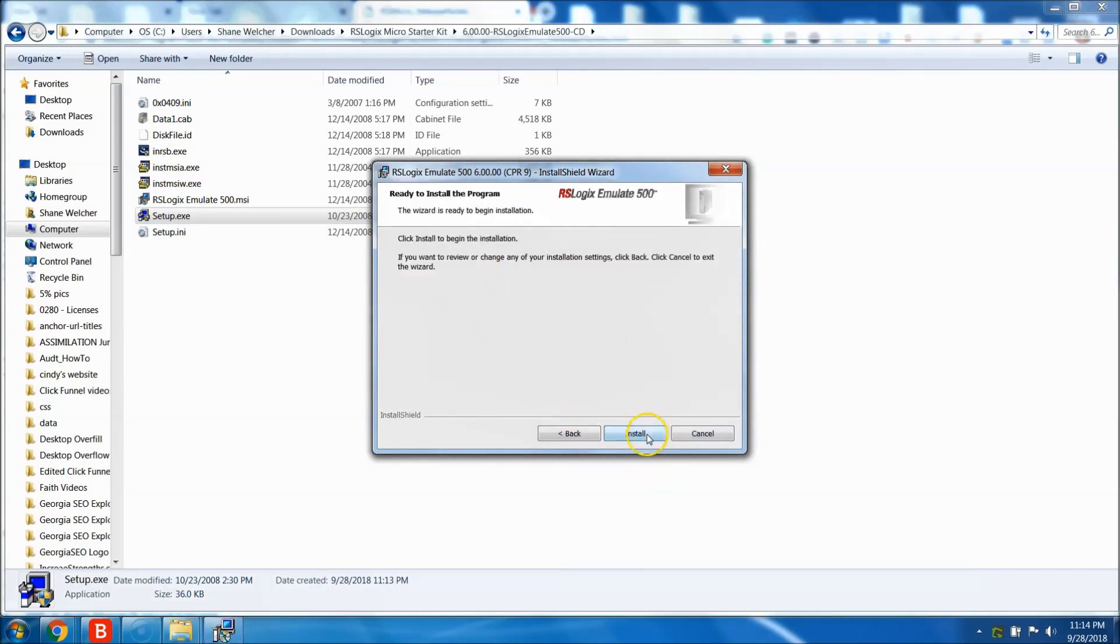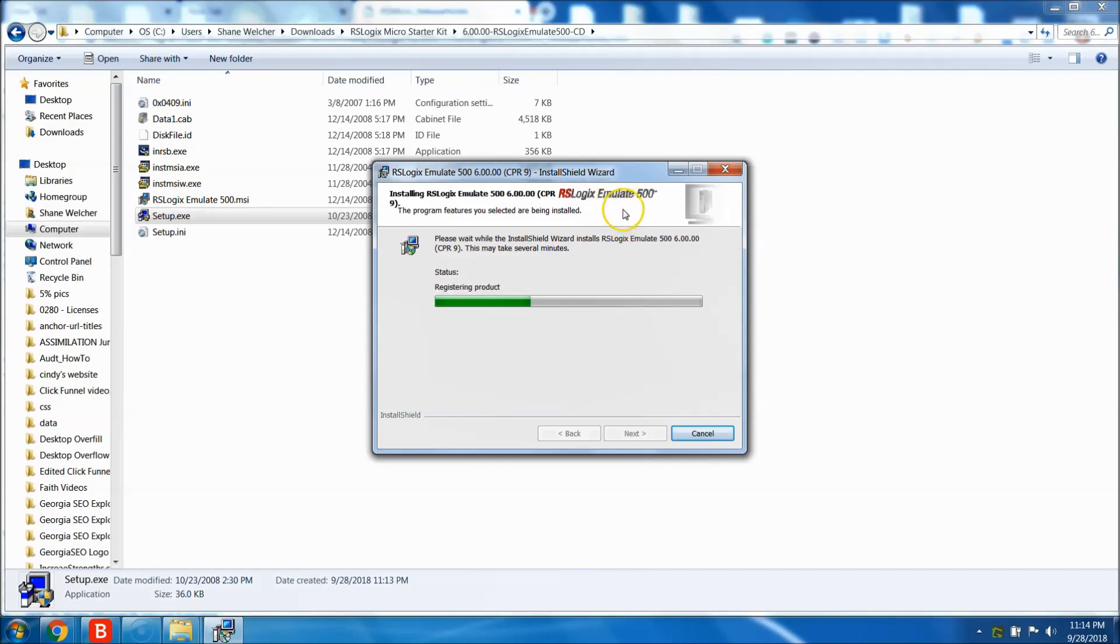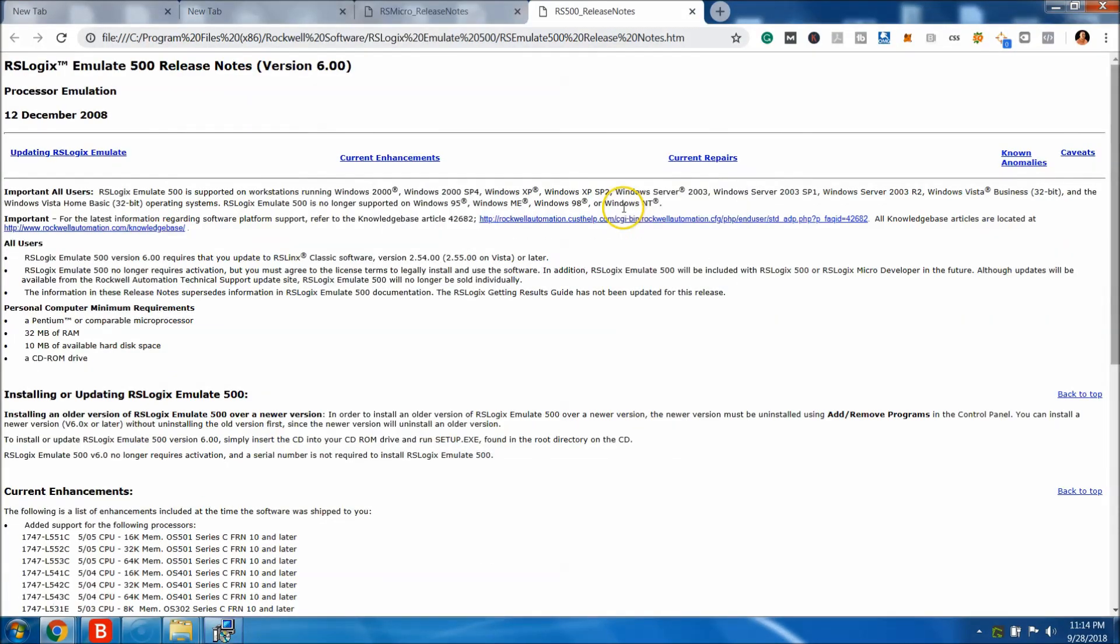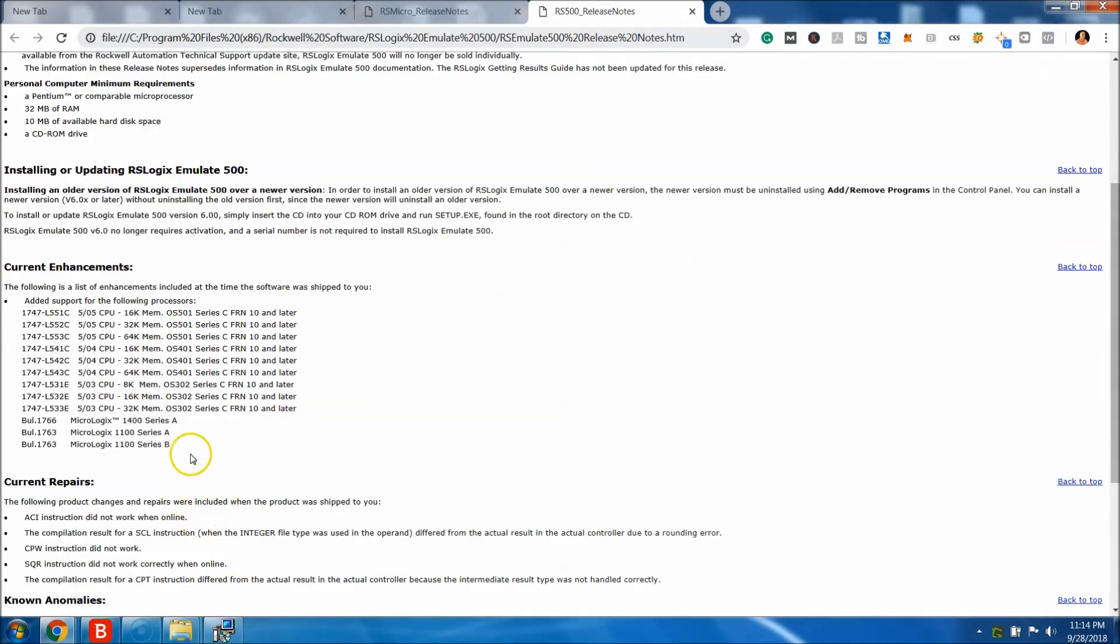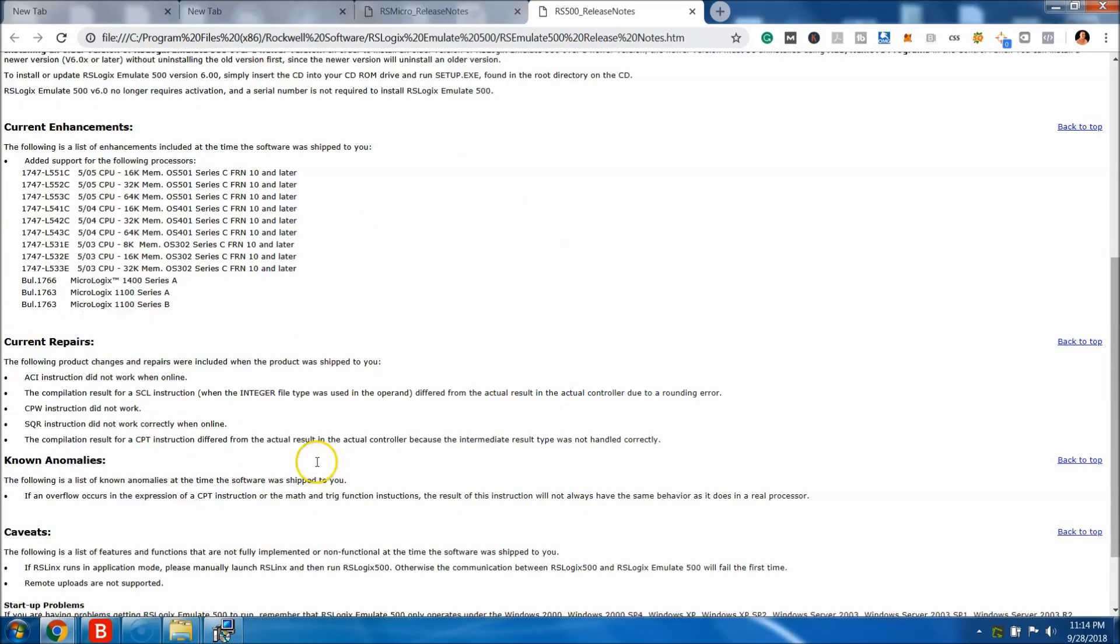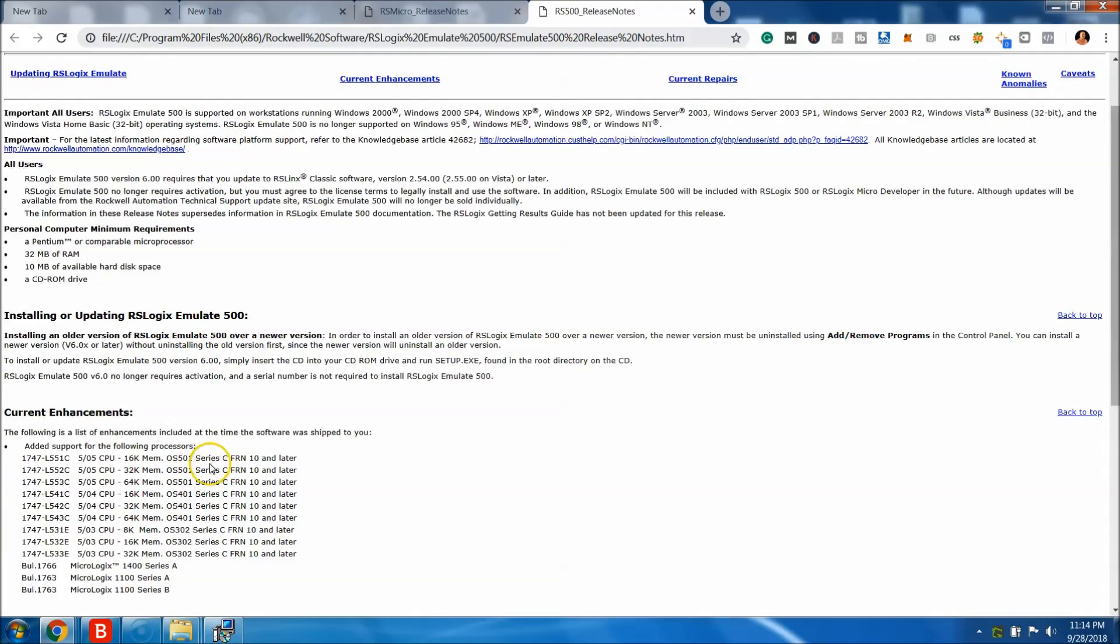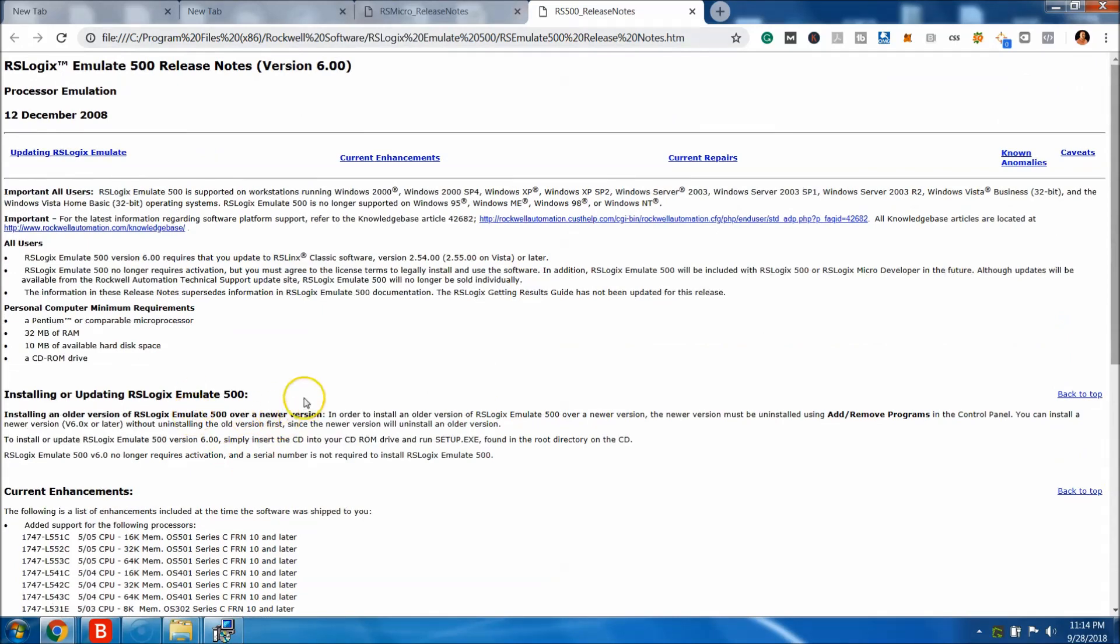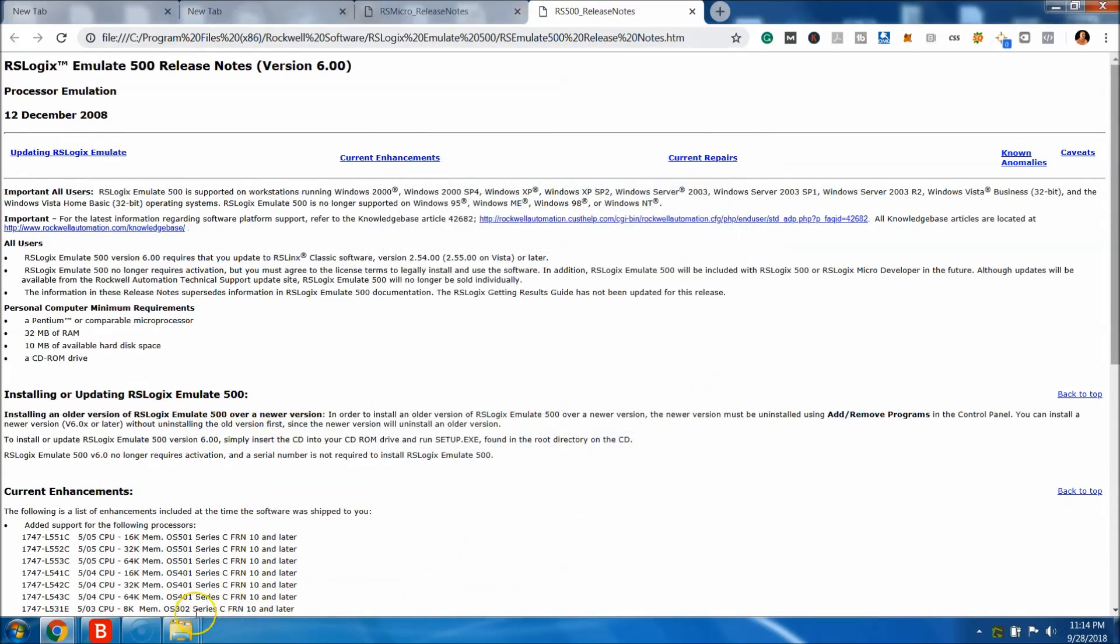But either way, go ahead and type in whatever you choose to type in. I'm just putting in my website. Then click complete and then install. This one now, again, this is the RS Logix Emulate 500. This is not 5000, so don't mistake the two. They are two different softwares. Once it is done, it completes. It again shows you the things that it can be used on, the current enhancements and stuff. It just gives you a little tech note. You click finish.